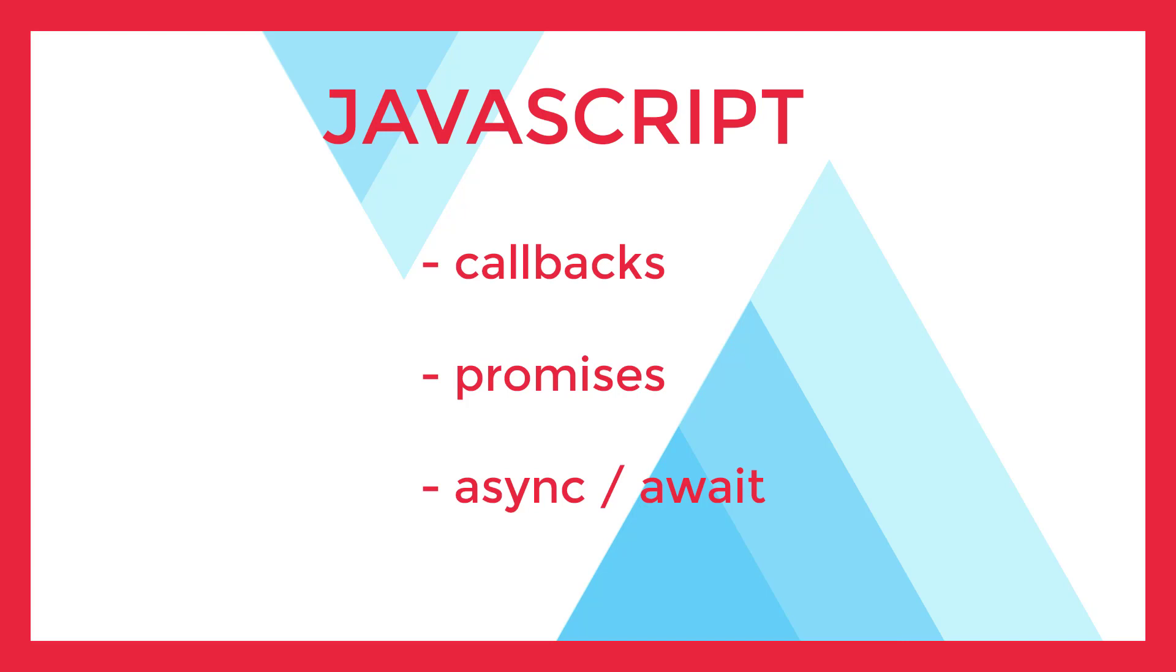Alright, so before we get into some coding examples, what I'd like to do is take a brief minute to quickly review something fundamental to understanding asynchronous JavaScript, the JavaScript runtime and event loop.